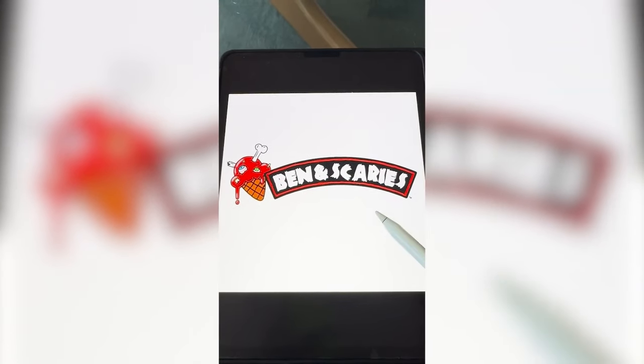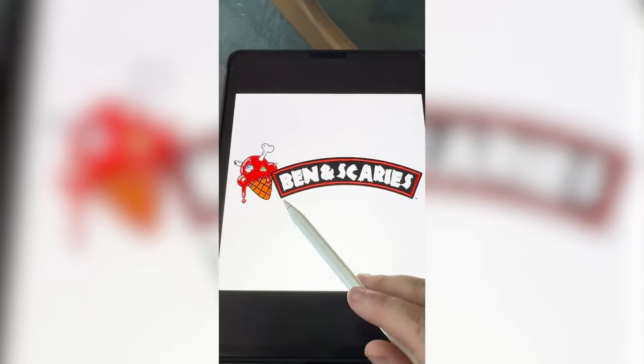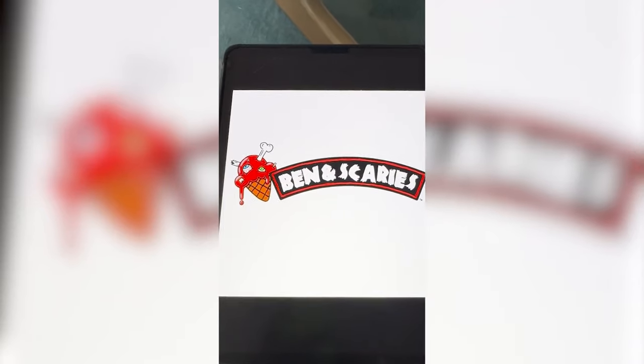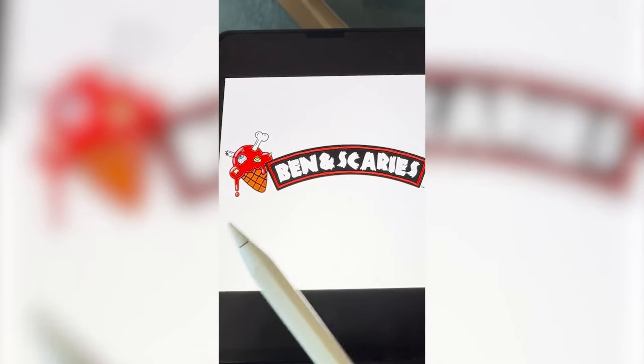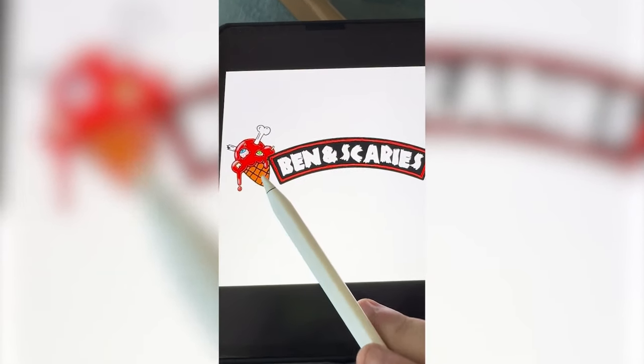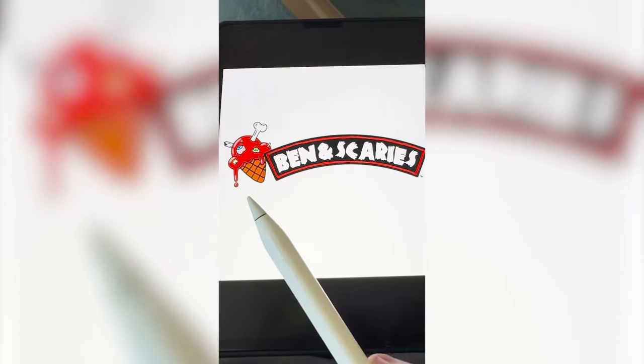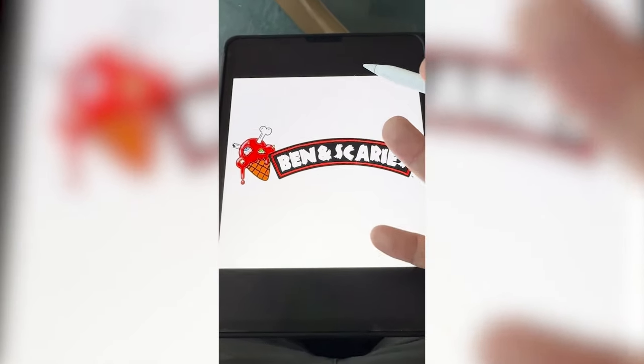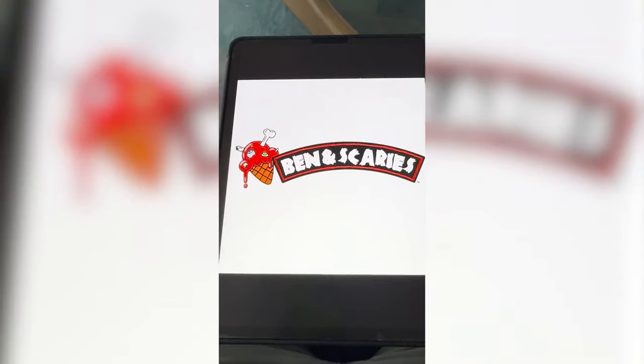I love how this one turned out. I think I found a perfect font to type out Ben and Jerry's, and that ice cream cone just looks horrifying but still has the playfulness of the original logo. Let me know what you think of my redesign in the comments, and let me know if you have any other ideas for spooky redesigns.